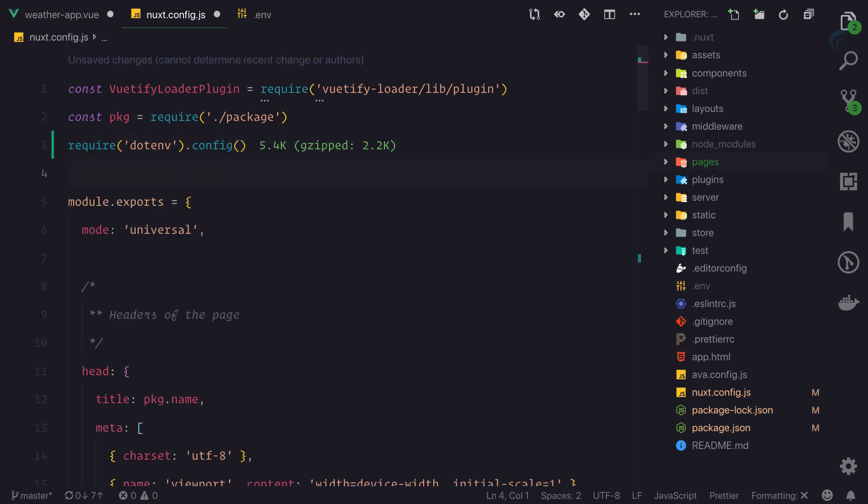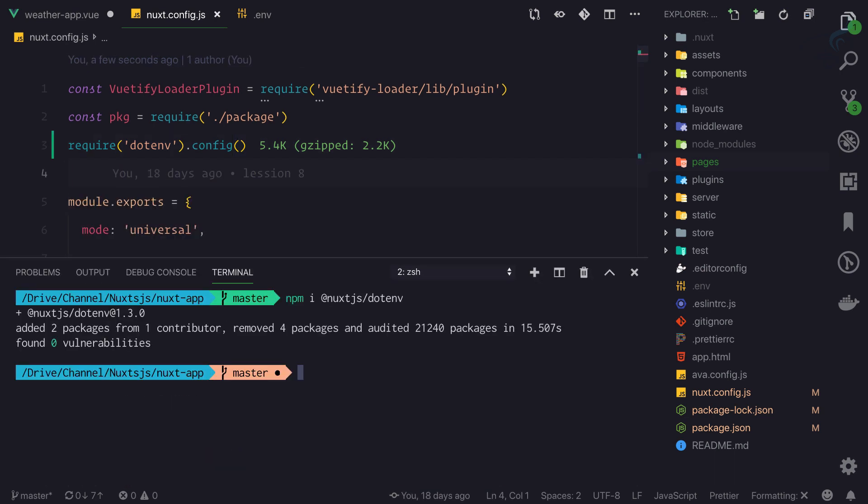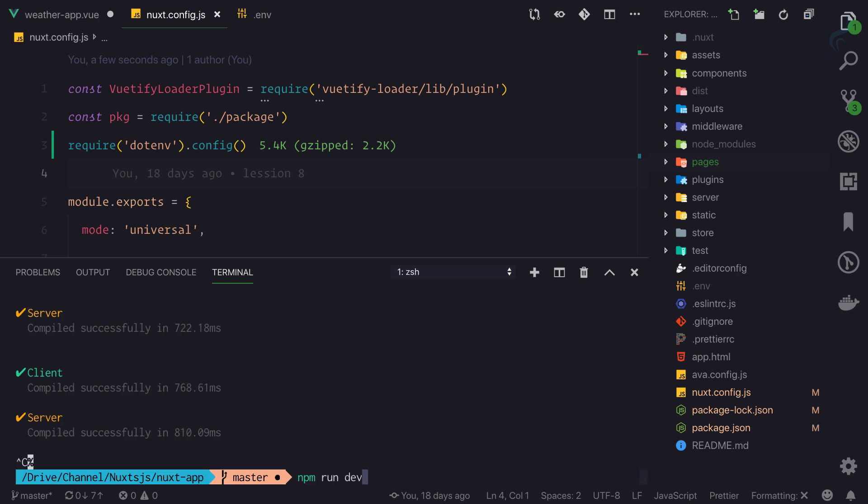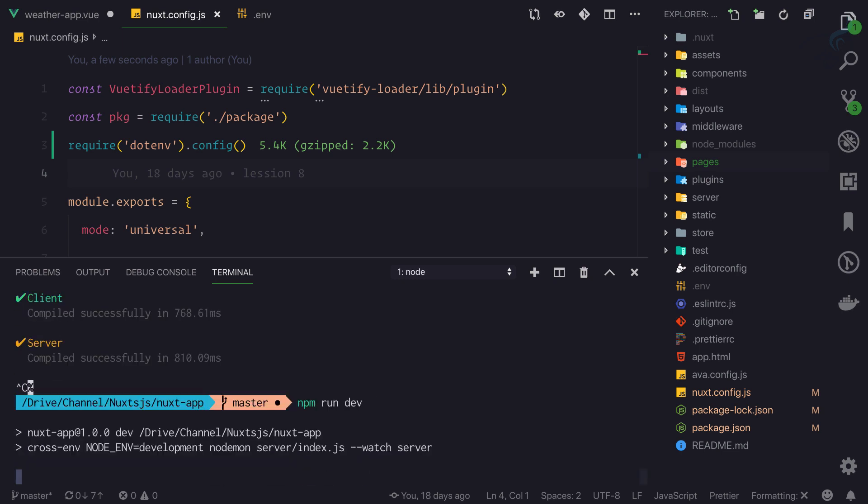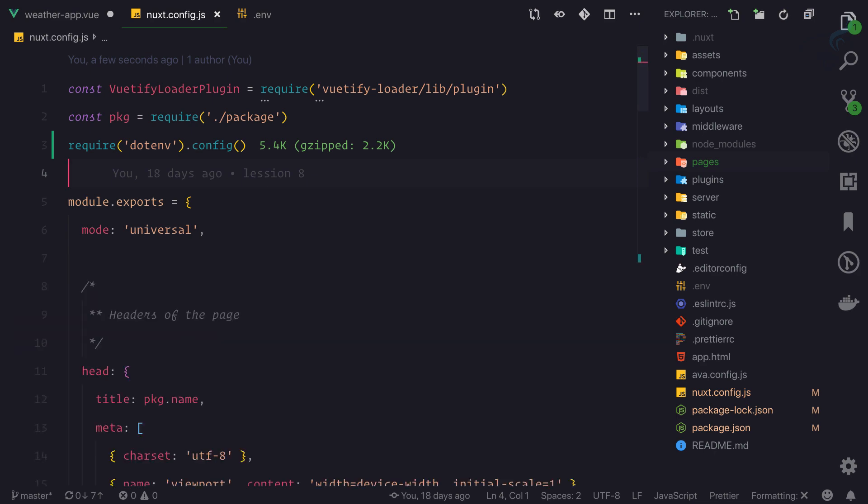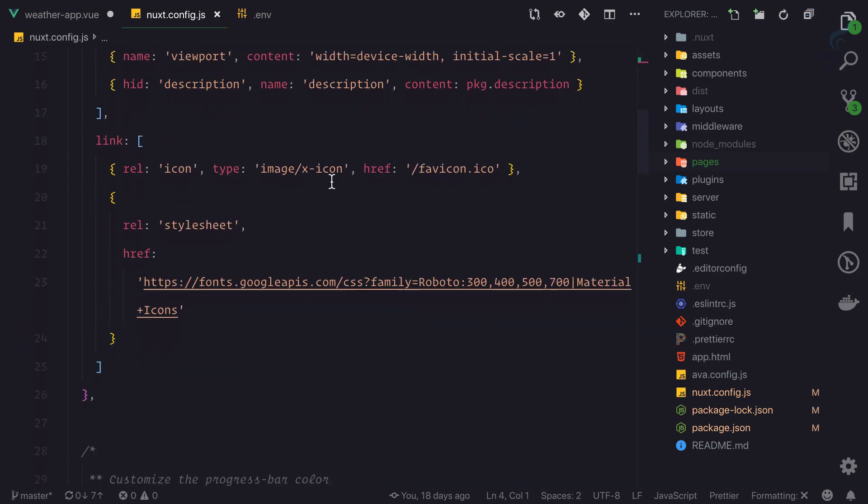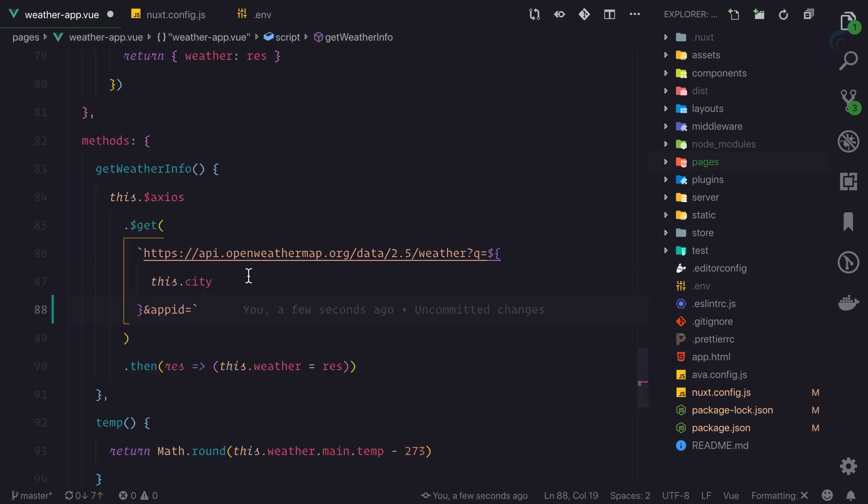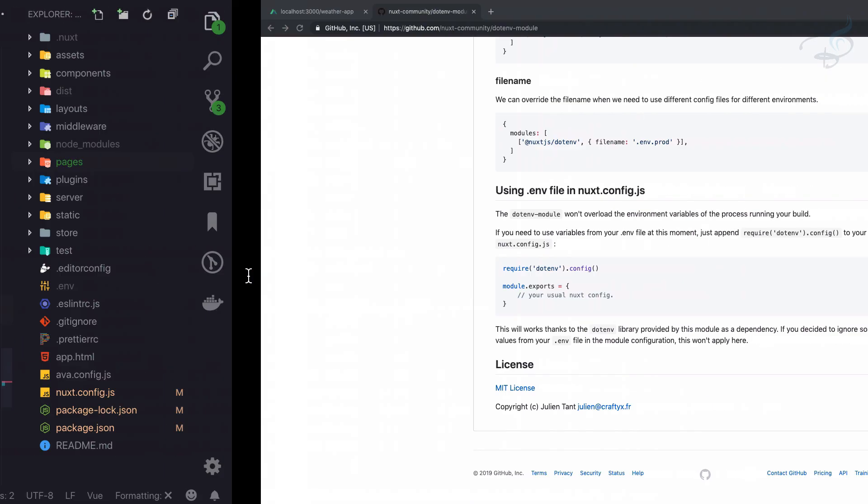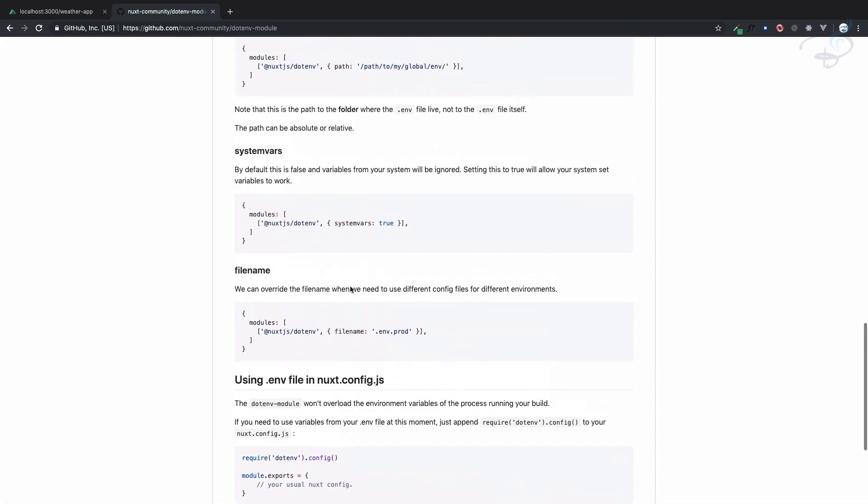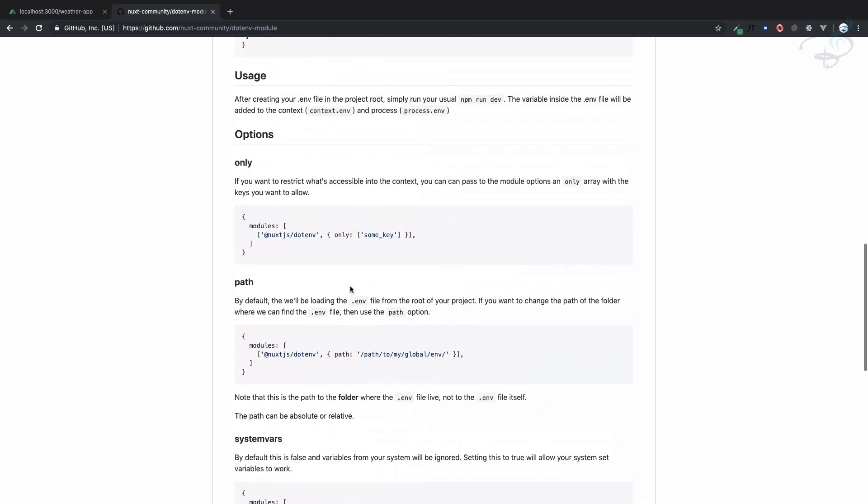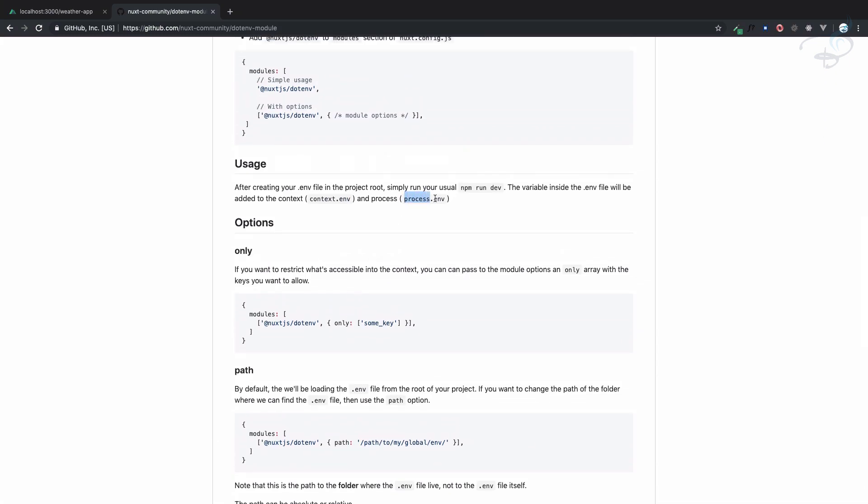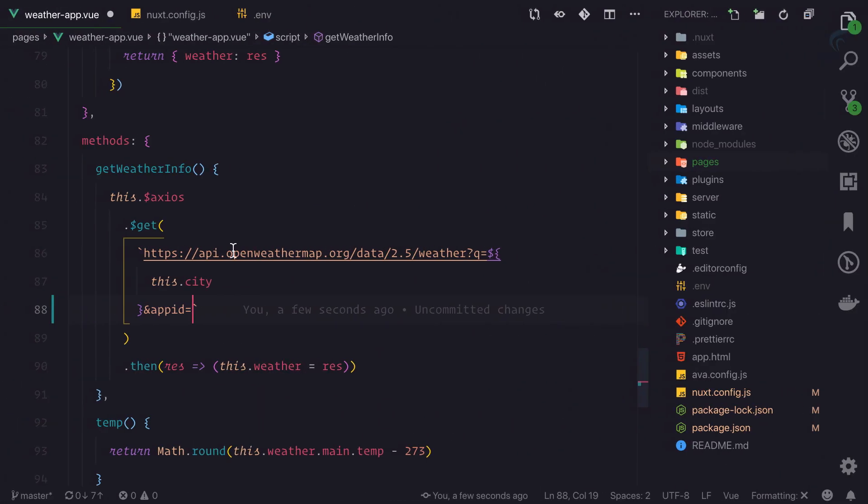Whenever I change something in nuxt.config.js we need to restart the server. We have loaded and moved this key, but how can we access this key in our weather app? On the documentation you can see process.env or context.env, so here I will say process.env.weather_app_id.